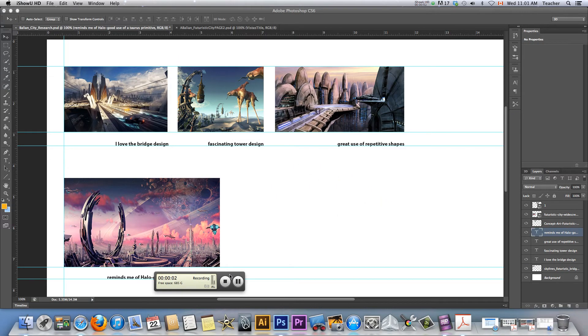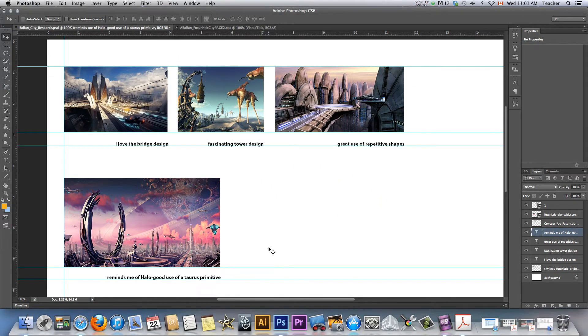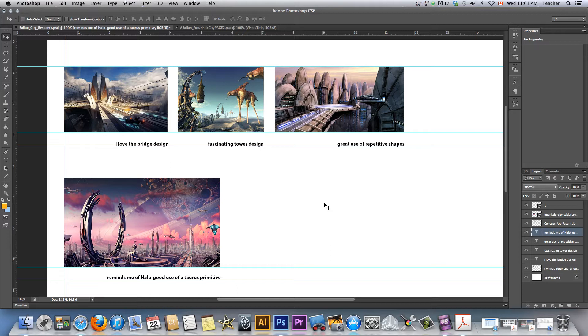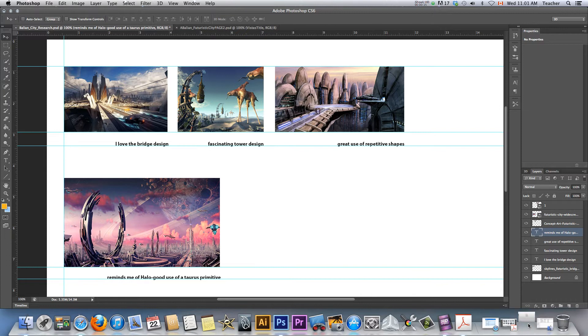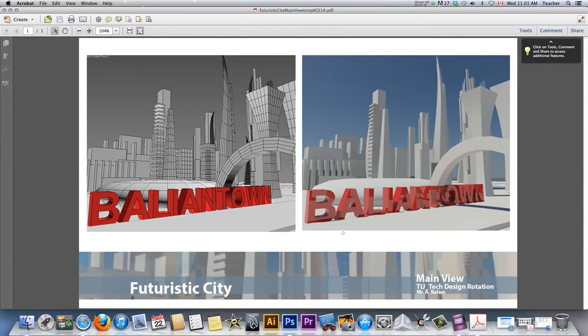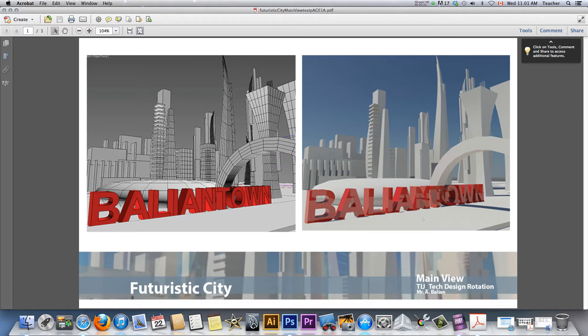Alright guys, let's do this here. Today in class, my tech design rotation for grade 9, we were working on our research in terms of creating for the futuristic cities project, which you can see this is the end result which I've kind of recorded a number of tutorials to show you how to get to this using 3ds Max.